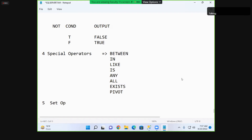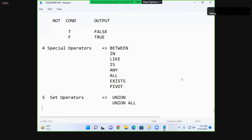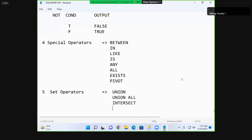The next category is set operators. These include UNION, UNION ALL, INTERSECT, and EXCEPT — similar to set operations in mathematics like A union B, A intersect B. These are the different operators in SQL Server.